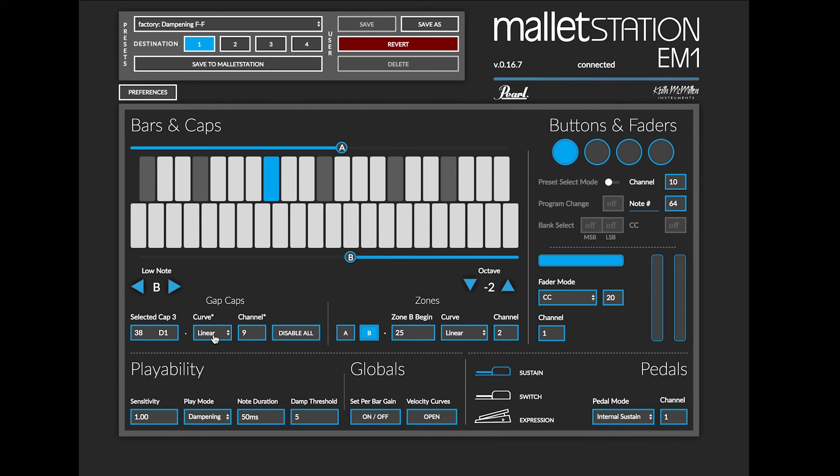I can also change the curves and the curves apply to all six of the gap caps as well as the MIDI channel applies to all six of the gap caps.